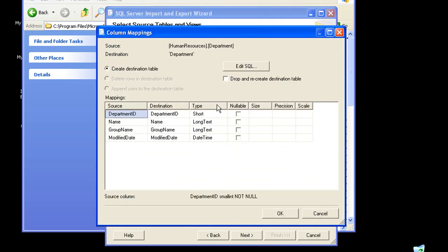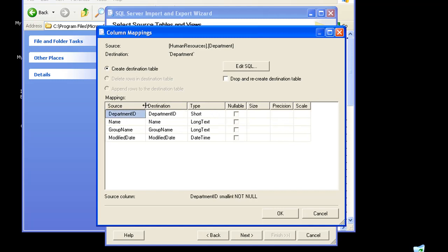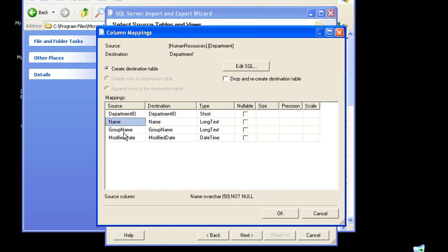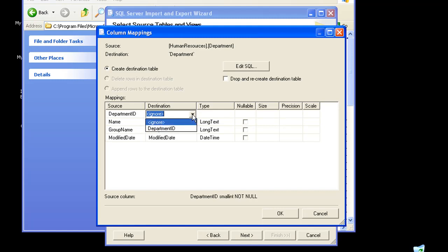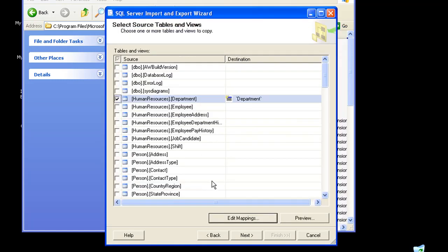Edit mappings basically gives you an overview of your source and destination columns. My source columns include Department ID, Name, Group Name, Modified Date. I could edit the mapping over here or completely ignore it so that that particular column is not reflected in my Excel sheet. I'll just choose it for right now, click on OK, and I'll click on next.